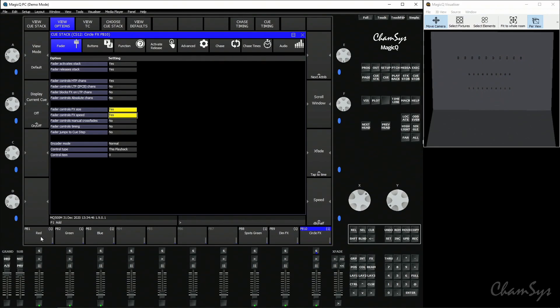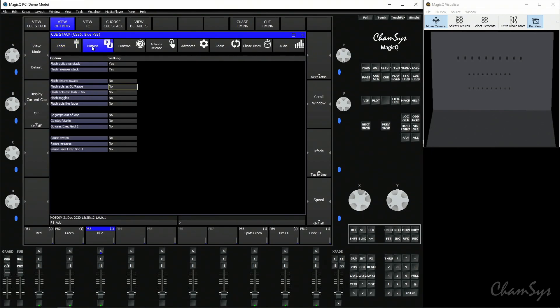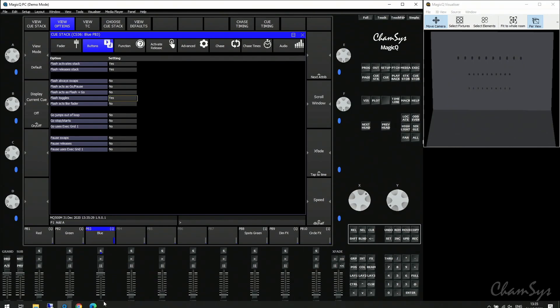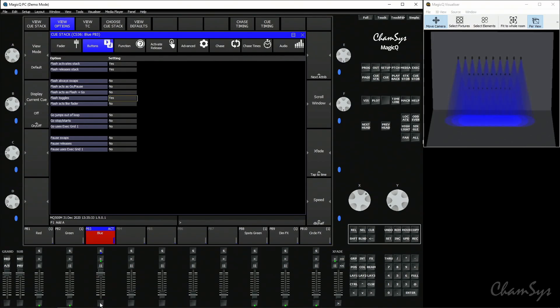Let's go back to playbacks one to three and turn the fader function back to default — fader controls HTP yes, LTP no. Looking at flash buttons: normally when you hit a flash button it brings on that cue as a press-and-hold, not a toggle by default. You can change that to a toggle under cue stack options — triple click the select button, under buttons set flash button to toggle. Now the flash button on that particular playback is a toggle on and off. Note the intensity won't come on if the fader is at zero and set to control HTP channels.